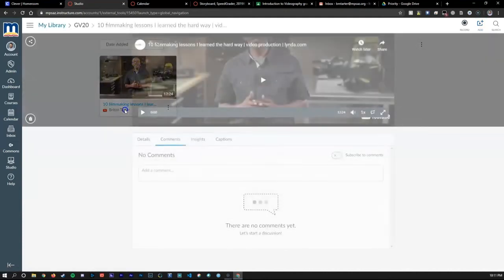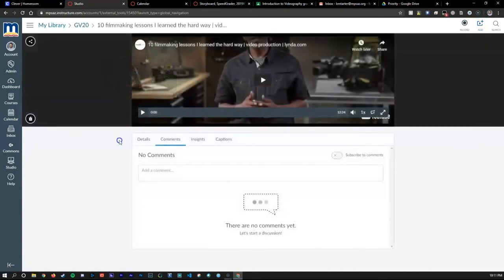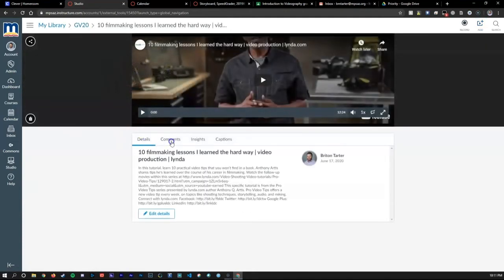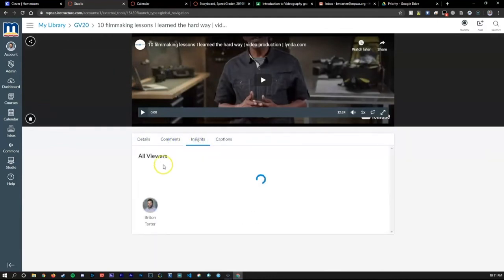Then you can go even farther by adding details about the video, adding comments to the video for students, or even gain insights about who is viewing the video and for how long.